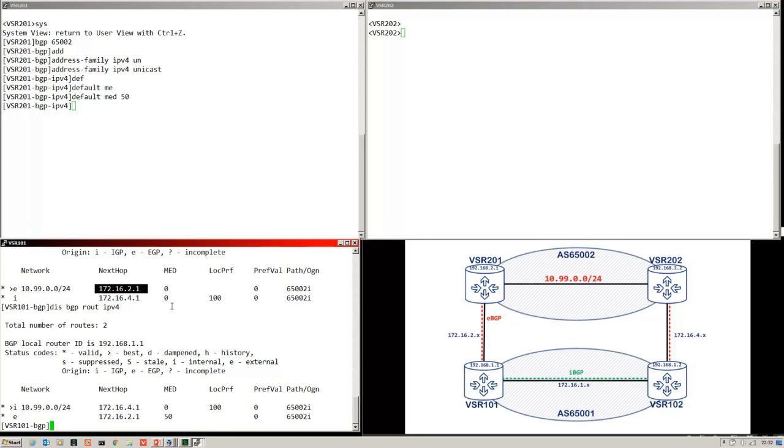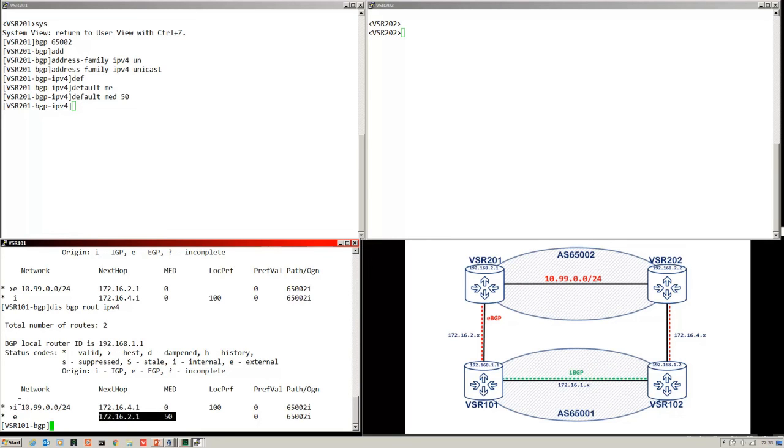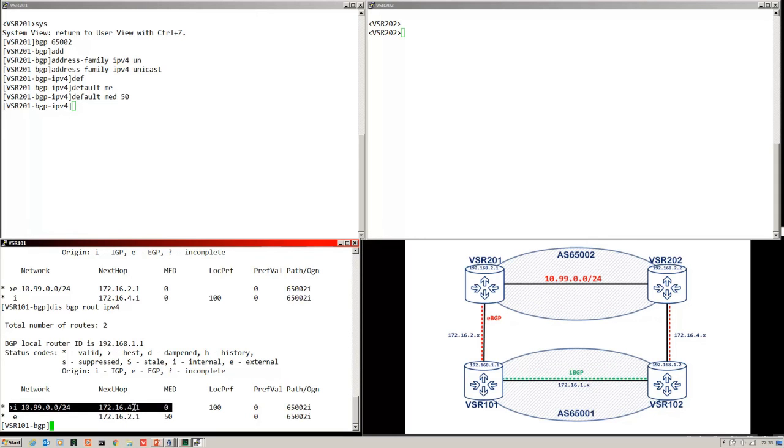Med can be configured using a route map for specific prefixes or you can just put in a default value and that's the one I'm going to do here. And that is with the default Med command. Let's give it 50. Check back down on VSR 101. So previously the best path was via 172.16.2.1. When both paths had zero as their Med value, the default value. Now if we look, the 172.16.2.1 has got the Med value of 50 and we can see that the best path is now a different path. It's the one going via 4.1. So it's this one across here.